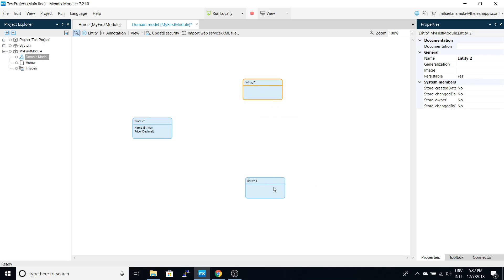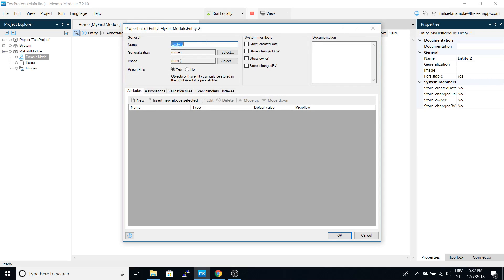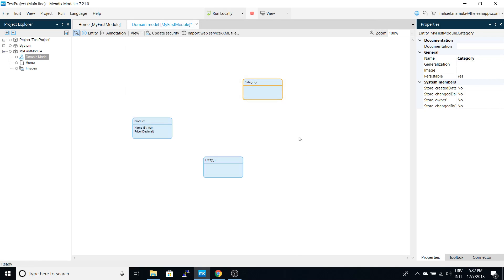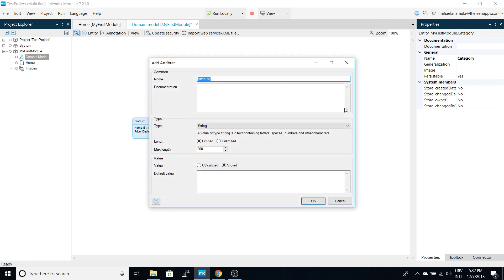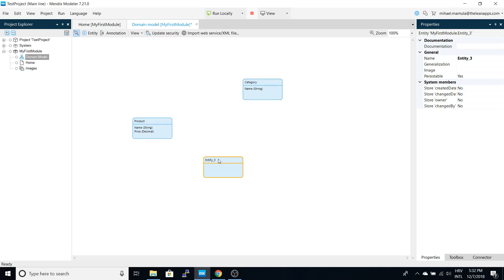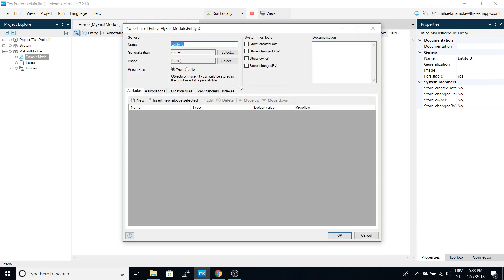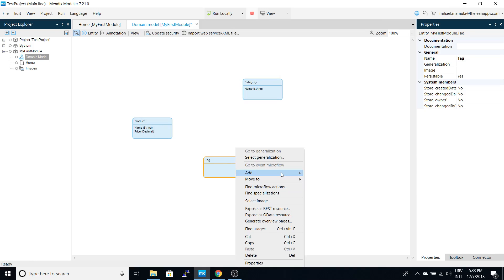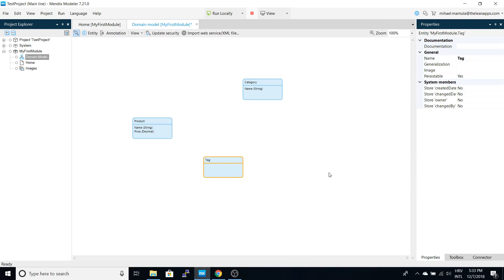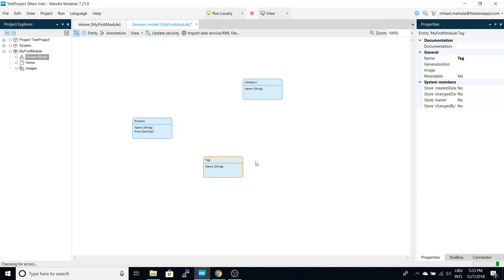Let's say we want the product to have a category and tags. So let's rename this entity to category, and let's rename this to tags and also add a name attribute.